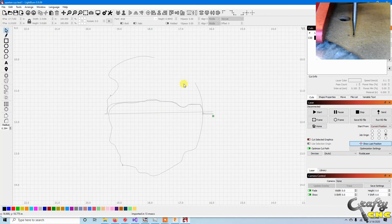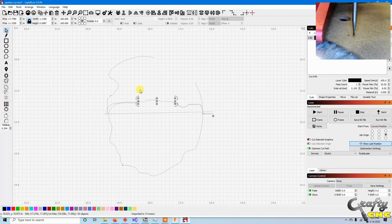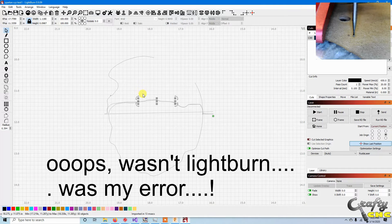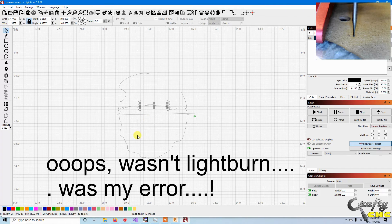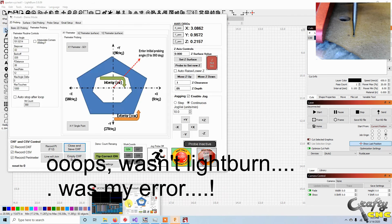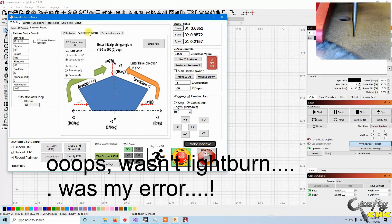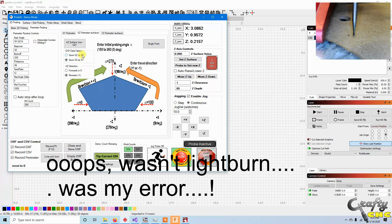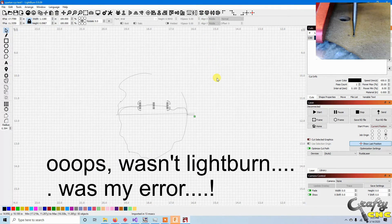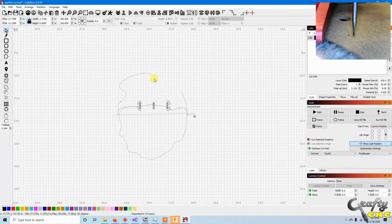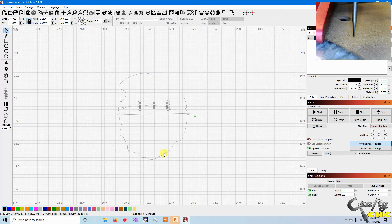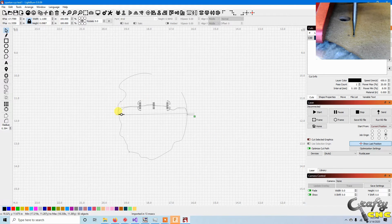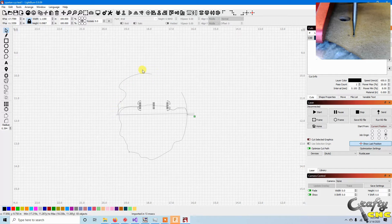So it looks like in Lightburn, Lightburn automatically translates the data into the XY plane for you, unless I happen to have forgotten to toggle the plane. I sure did. I should have saved the XZ data as XZ for what we were going to do in Fusion.